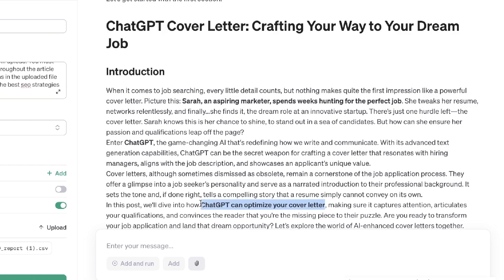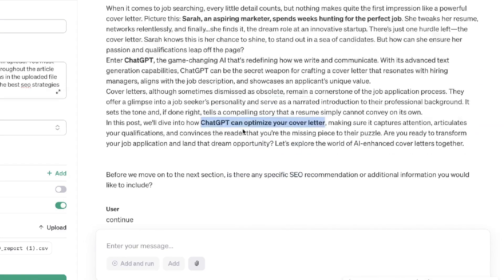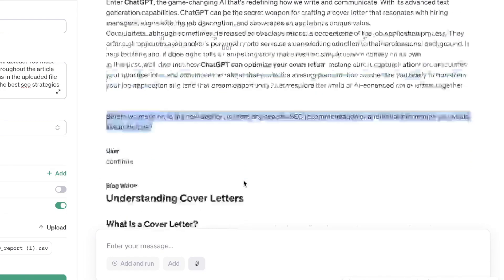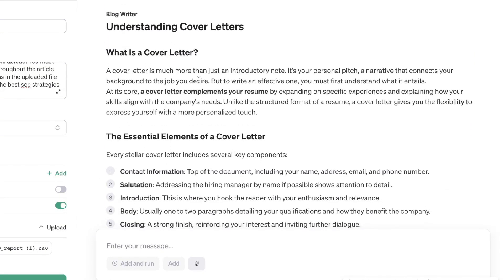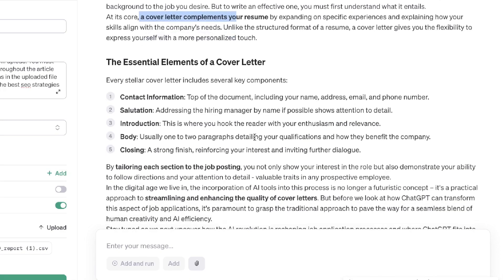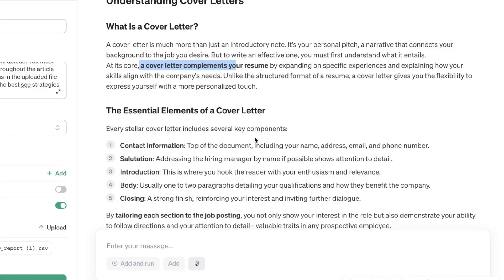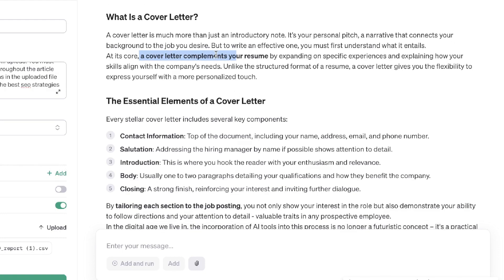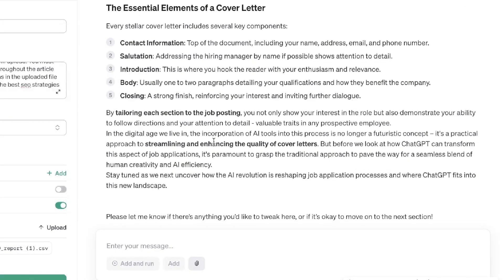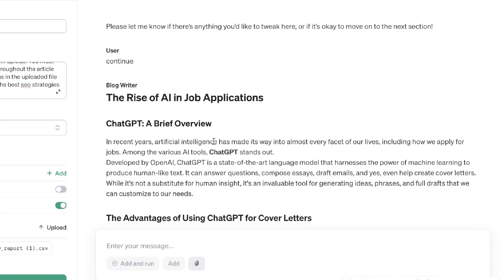I think the quality is partly because we're using the assistant mode, partly because we instructed it very well, and also because we uploaded that file with the keywords it needs to include. For example, 'ChatGPT can optimize your cover letter' is a keyword within the SEO report, along with some other bolded words. Then it asks if you're happy with this section or want to move on. I told it to move on. The second section — understanding cover letters — is very well formatted with bolded words and lists, and easy to read.